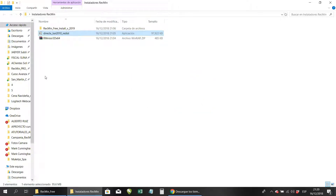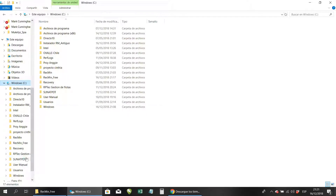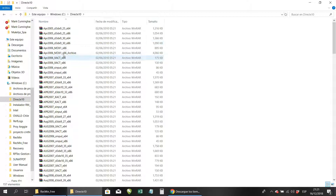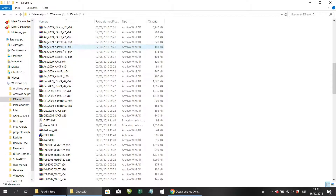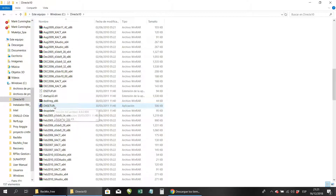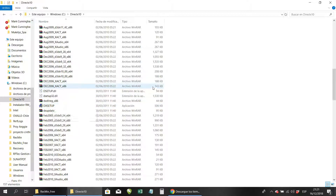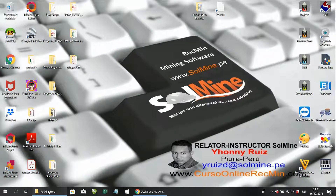Enter the DirectX10 folder on disk C and you will find about 124 compressed files. Within those files, find a file named 'dxsetup' and double-click it. Then click Next, Next, Next and DirectX 10 will be installed — it is very simple. Even if you already have DirectX 11 or 12, you can install DirectX 10 in parallel — it does not matter.